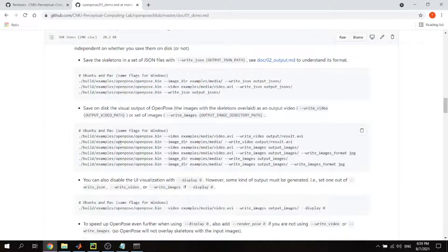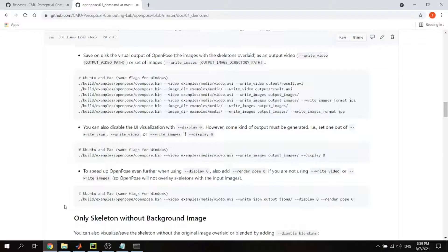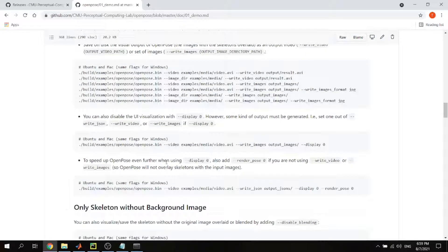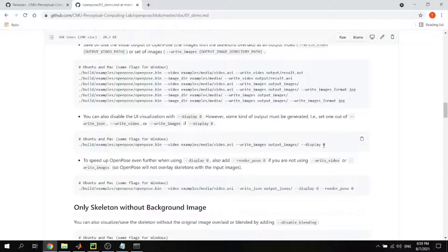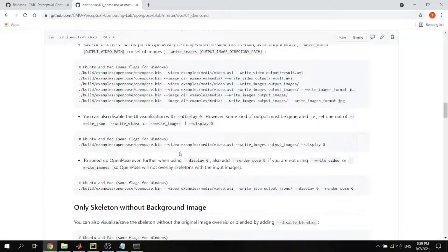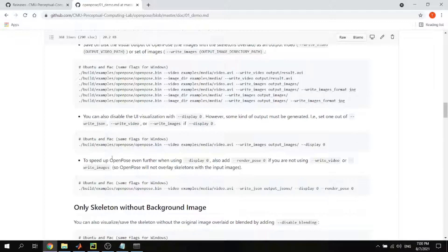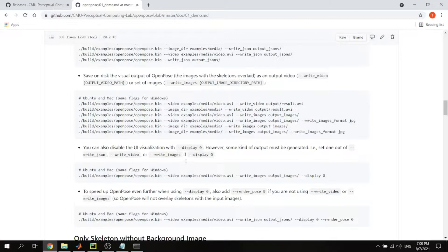In addition to the JSON file, it's very good to have the picture with some overlay. What you can do is write images argument, and again you can specify the file in the directory. To speed up the process, you can put display zero, which means that it doesn't show the display simultaneously with running the application. It can improve the speed of the processing. The command is almost the same between Ubuntu and Windows, so you can use the same argument.